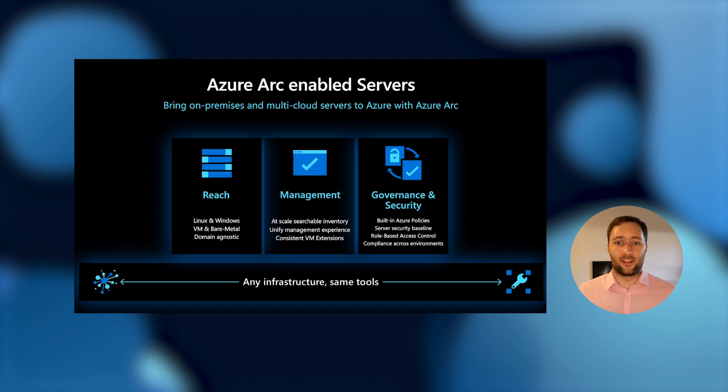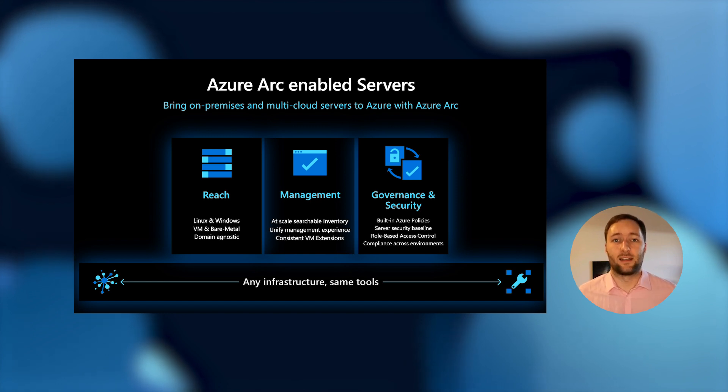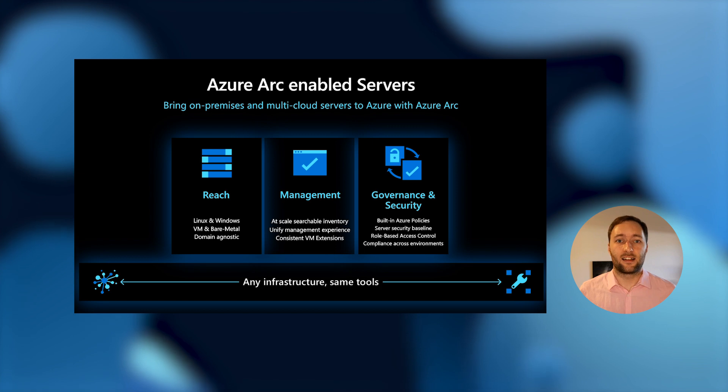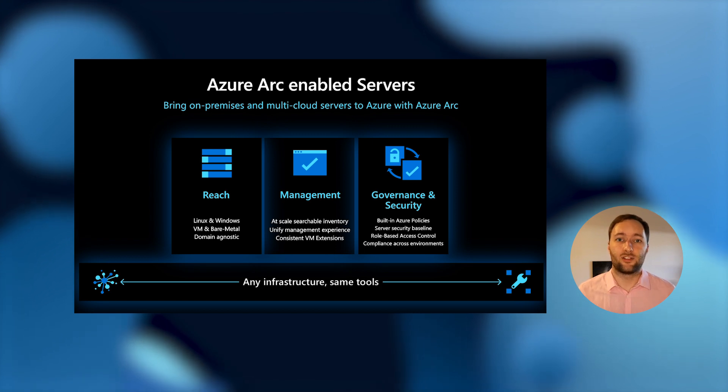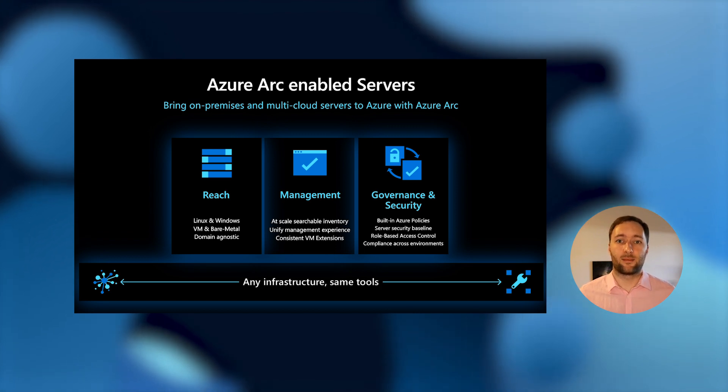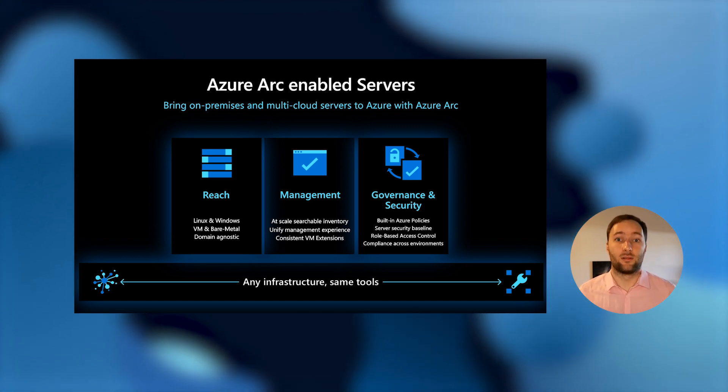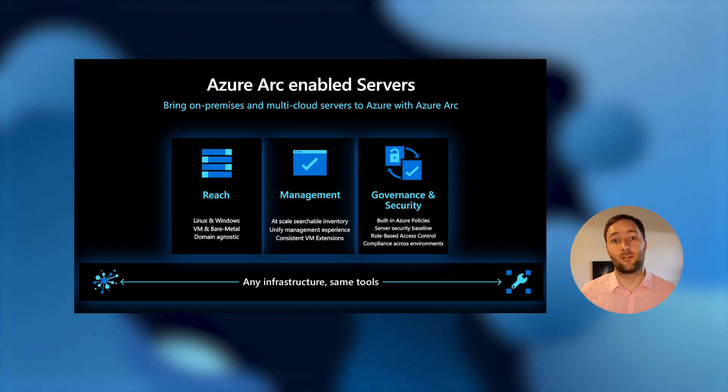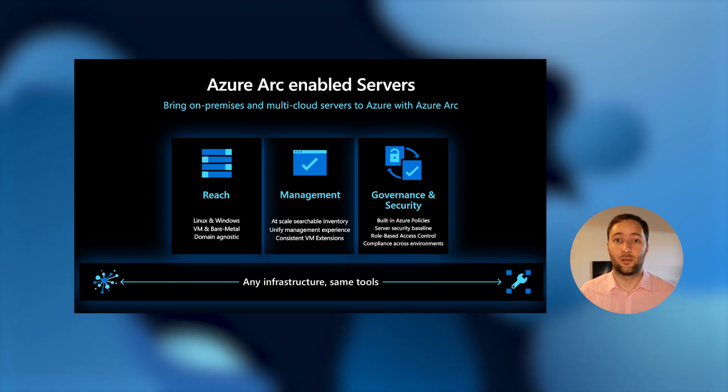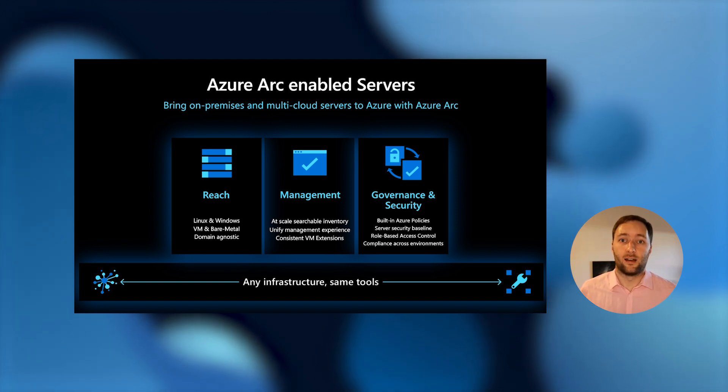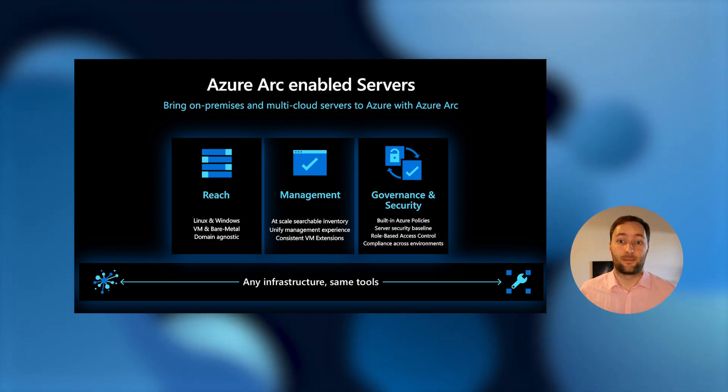Once it's there, we can do at-scale management. So we can do things like deploy agents to your machines on-prem from Azure at scale using our command line tools or ARM templates.